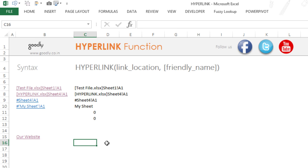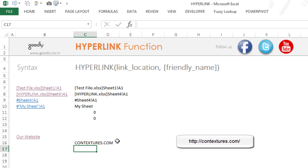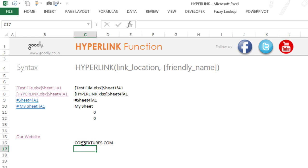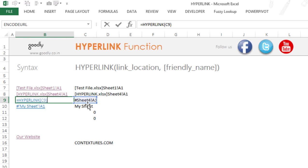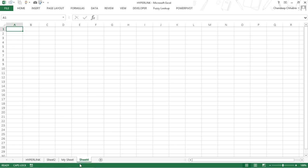There's one more variation I learned from Deborah's website, contextures.com — you can check that out. The technique is: if you specify a hashtag in front of the sheet name, it actually takes you to that sheet without needing to write the file name. So instead of writing the file name in square brackets and then the sheet name, you just write a hashtag followed by the sheet name and the cell address, then use the HYPERLINK formula. Clicking here takes me to Sheet 4.